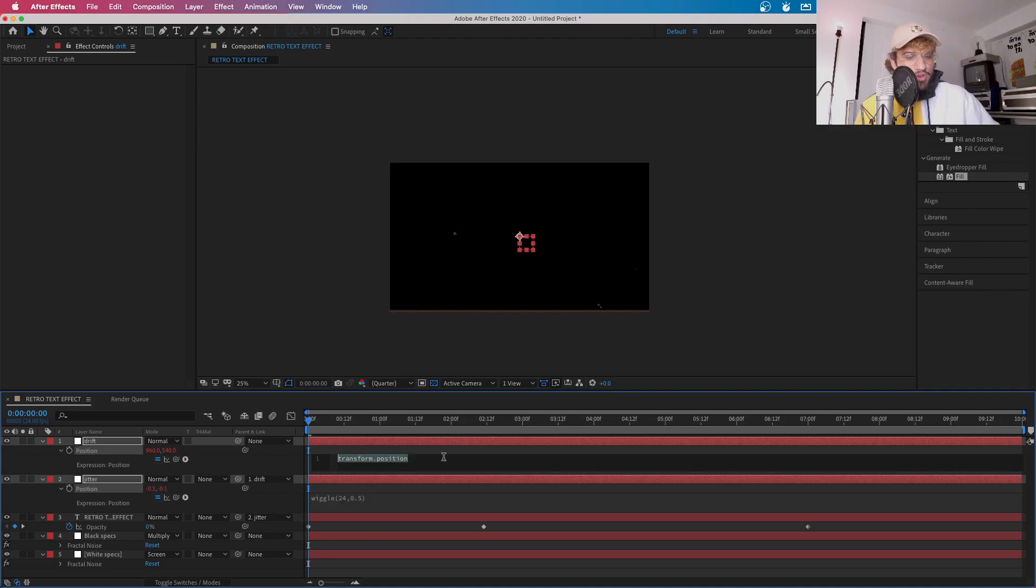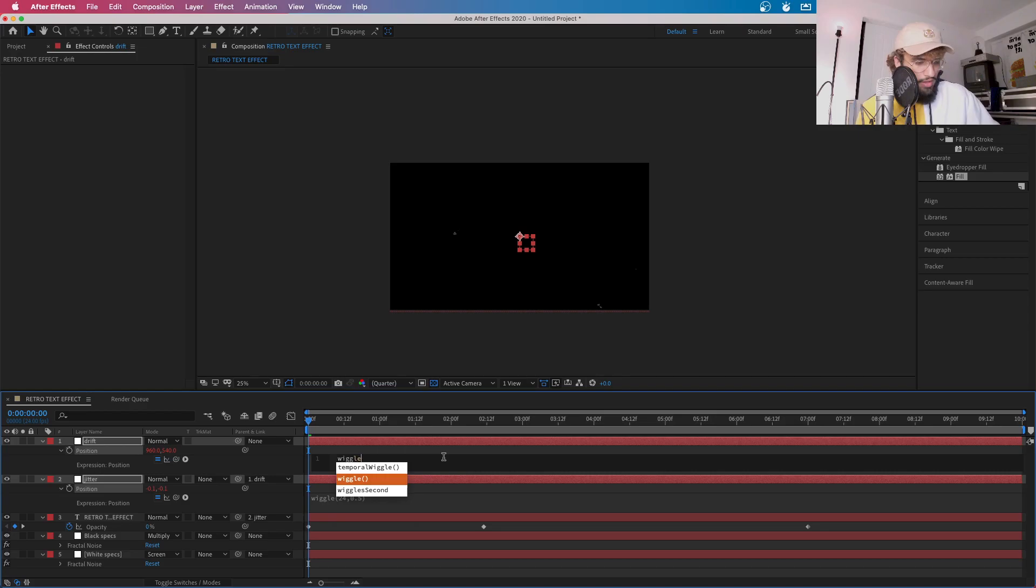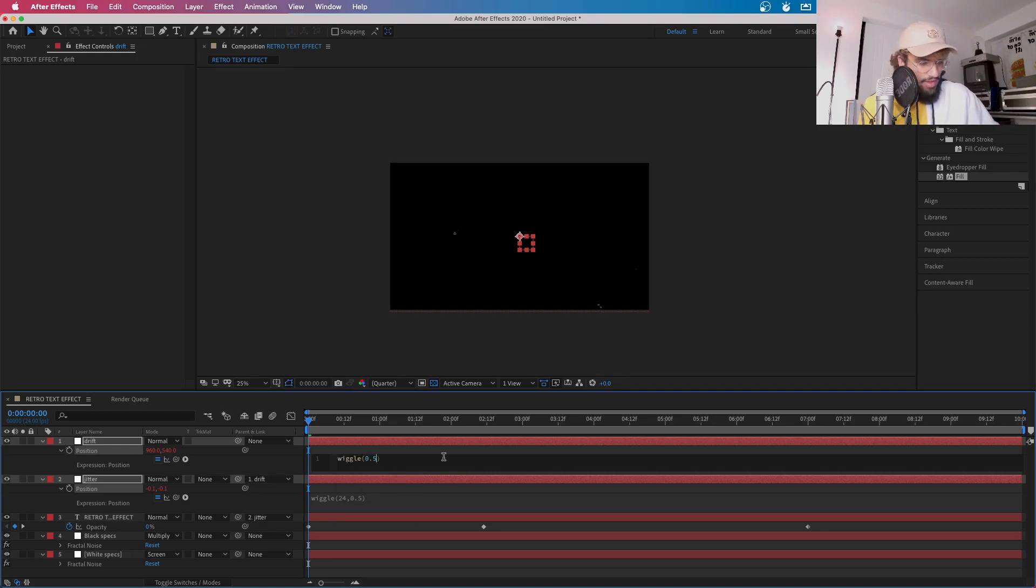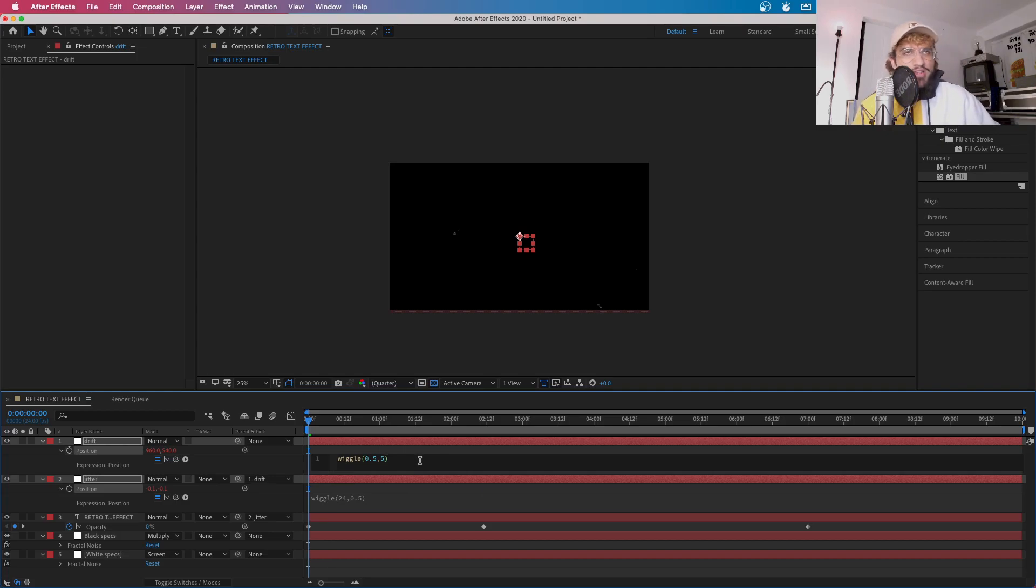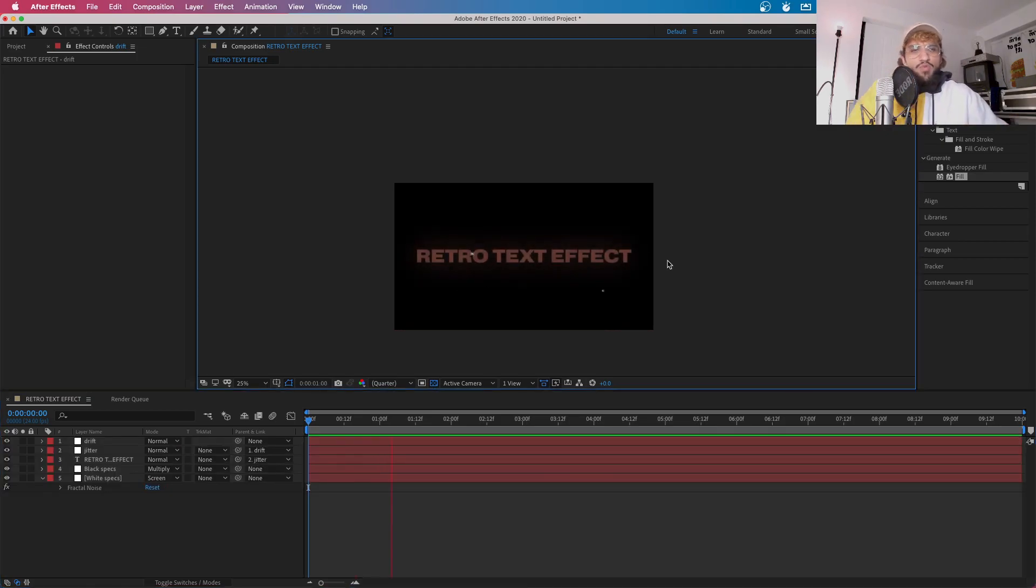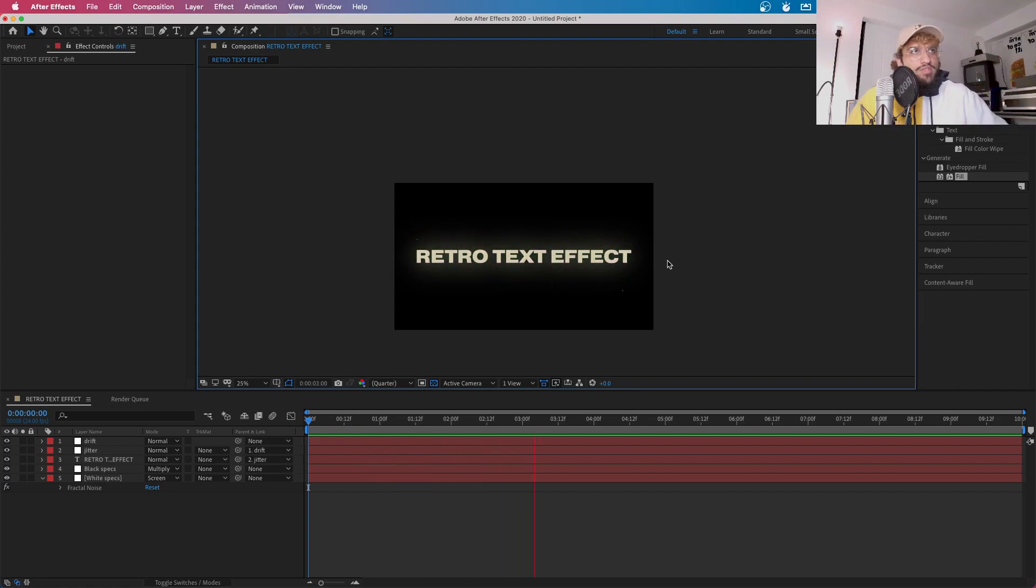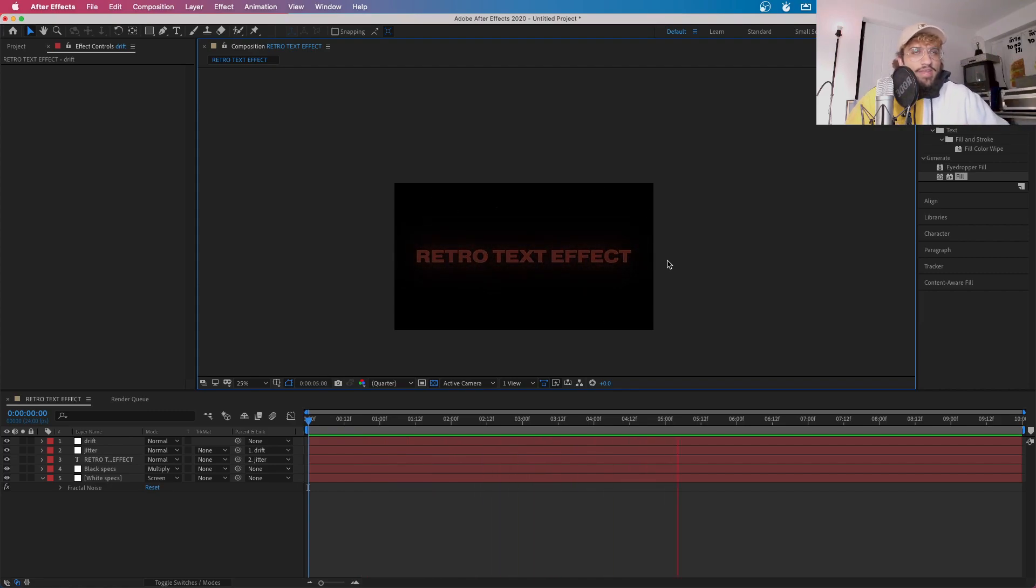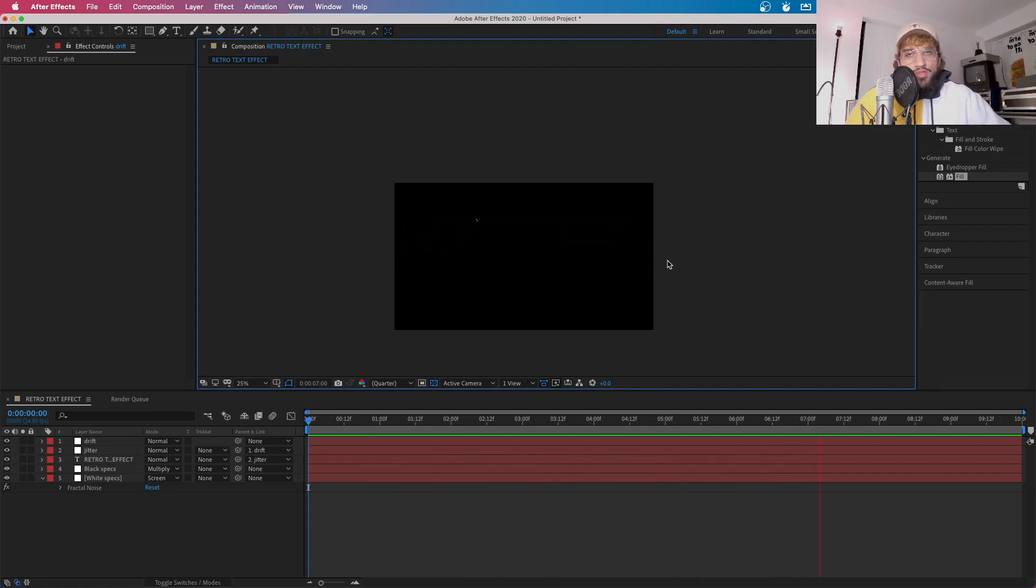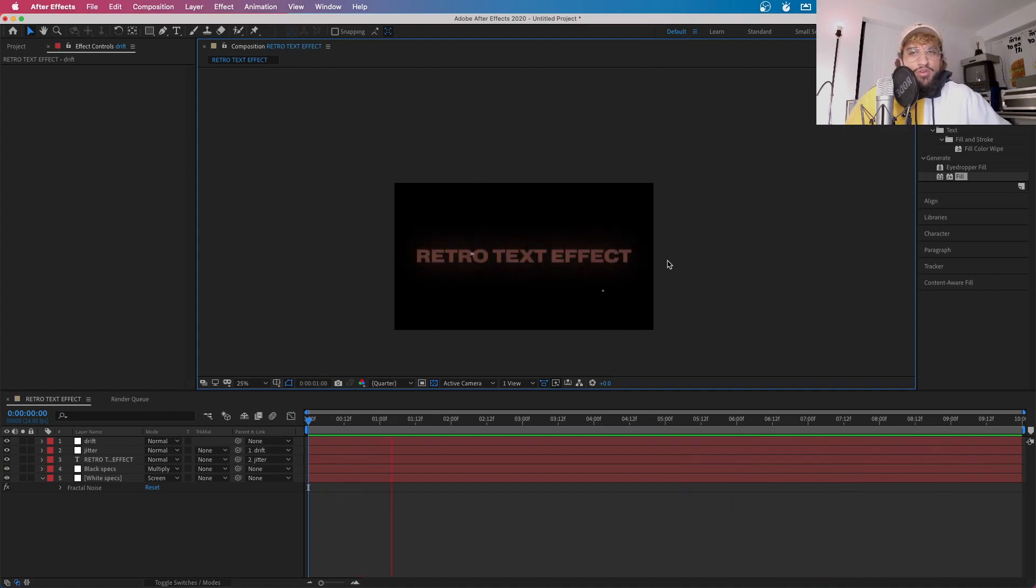And now for drift, you're going to want to type in wiggle open brackets, 0.5 and 5. Now you just increase these values if you want it to be more rough. This is what we've ended up with. As you can see, you can go further than this and keep editing and keep switching to your own likes. But this is just basically a quick tutorial on how to do it if you ever need to do it for like a title sequence or anything.